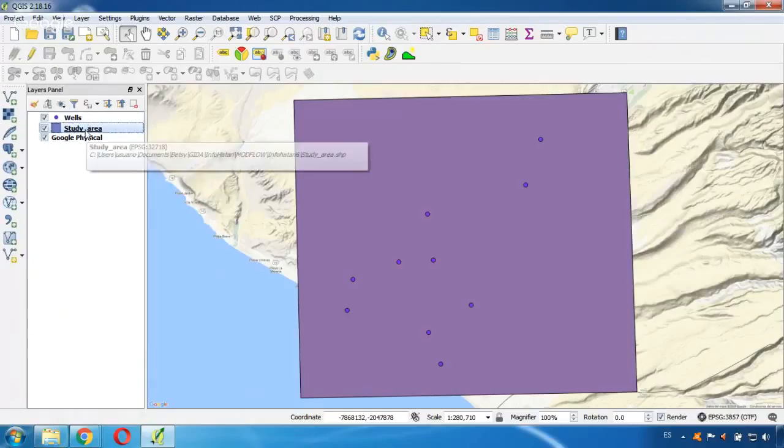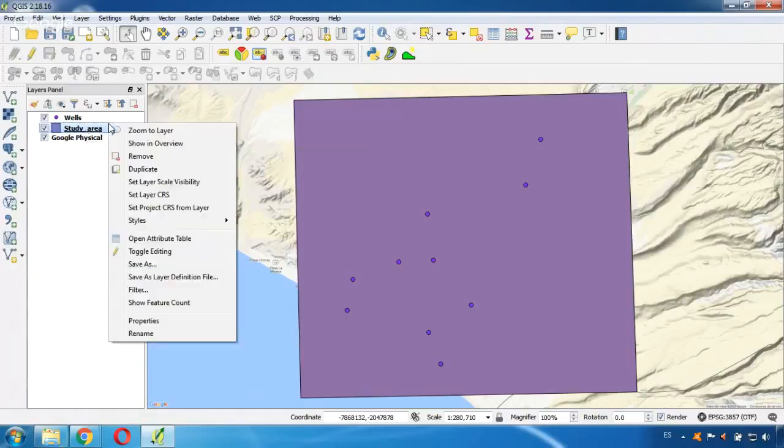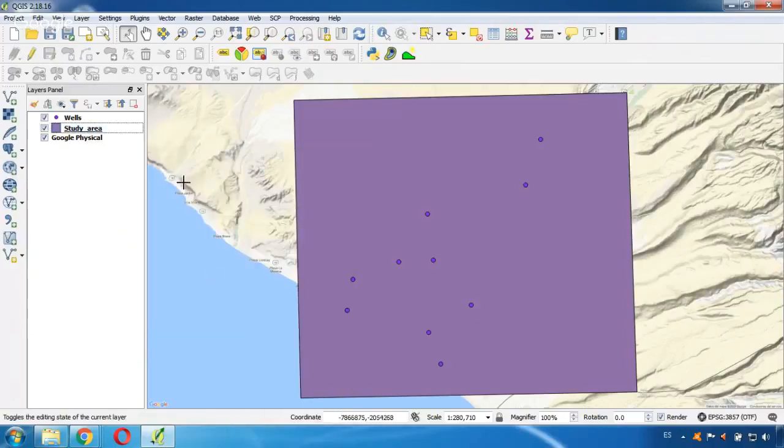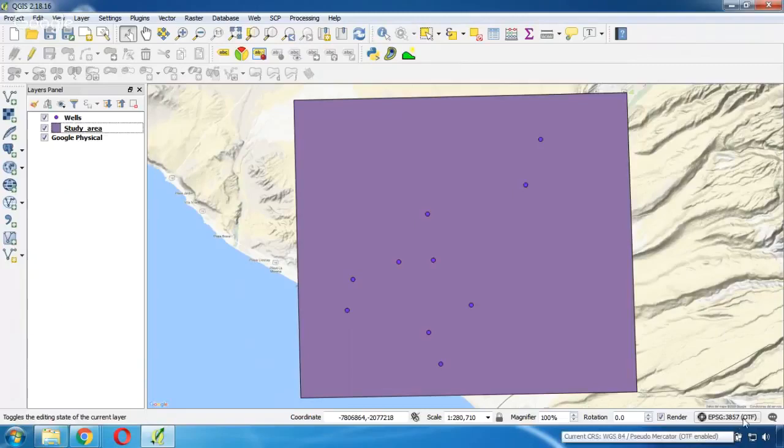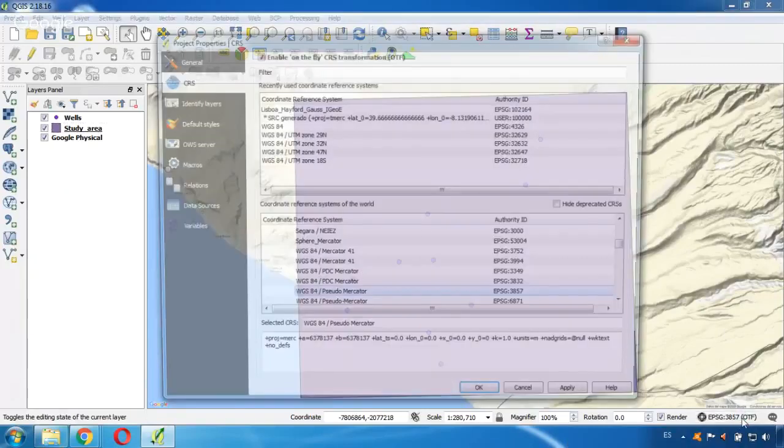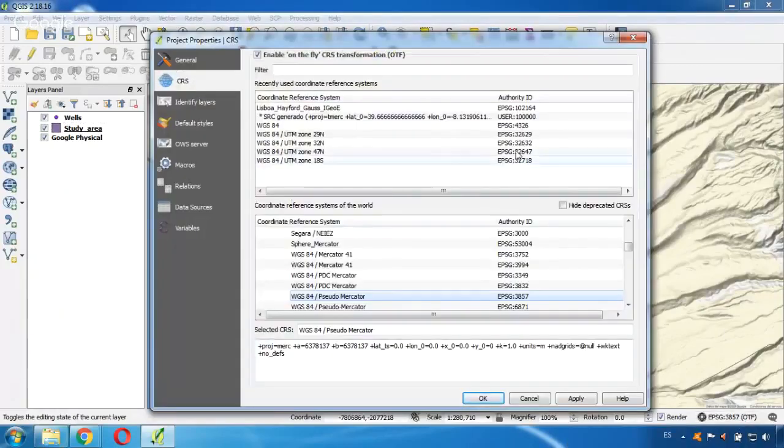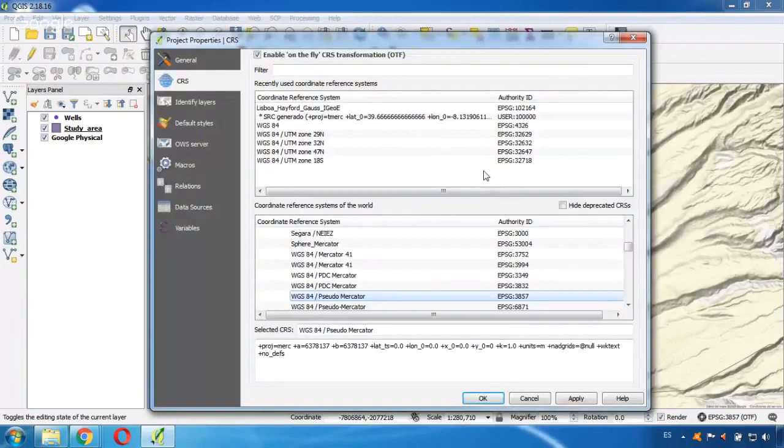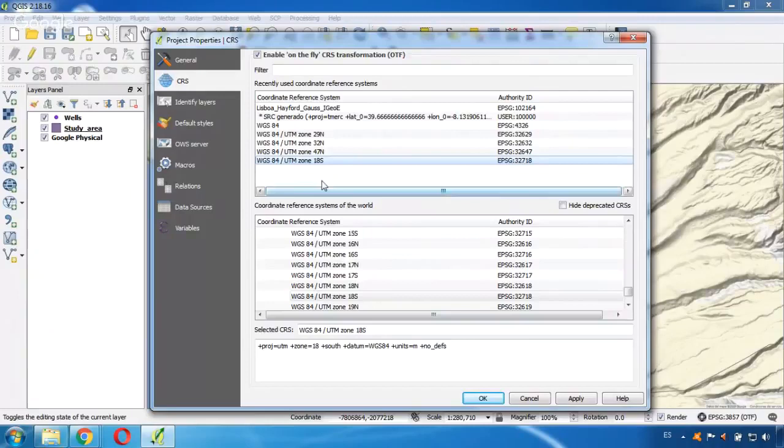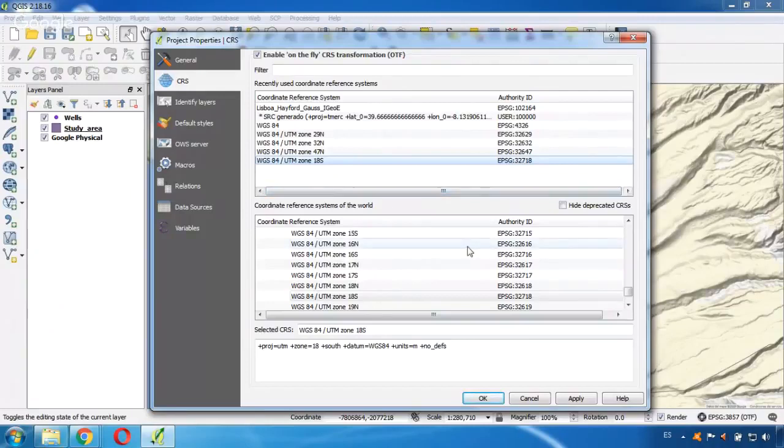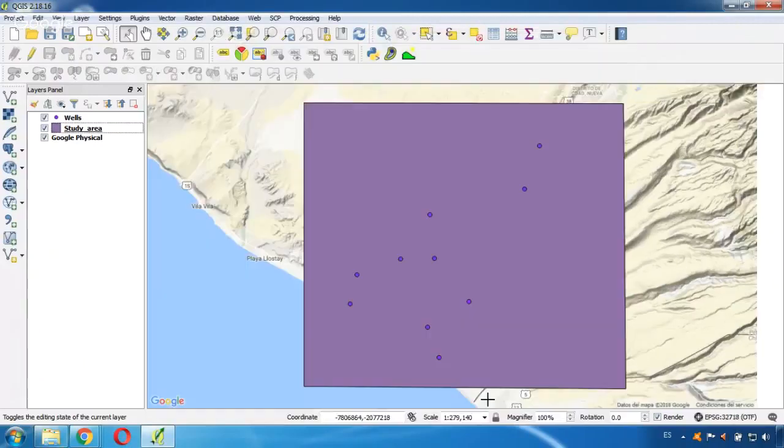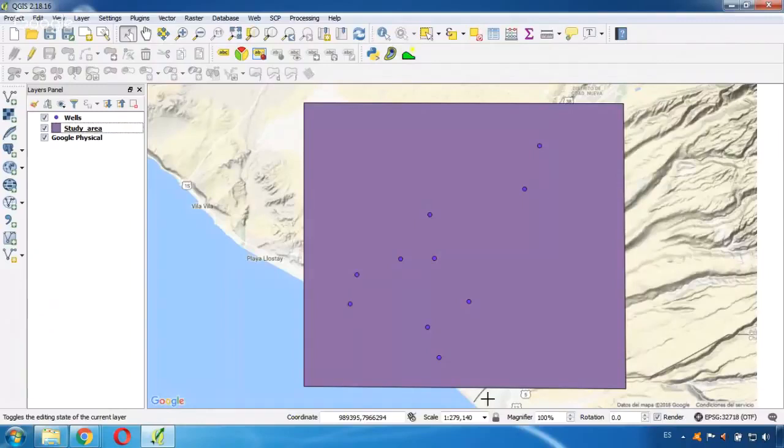I will zoom to layer. I will zoom to this layer and activate Google. Okay, here we are. First of all, what I need to do here is change the coordinate system of QGIS. So this one is the same as my shapefiles. In this case, this is my coordinate system. I select and I click OK. OK, and now they are all in the same coordinate system.